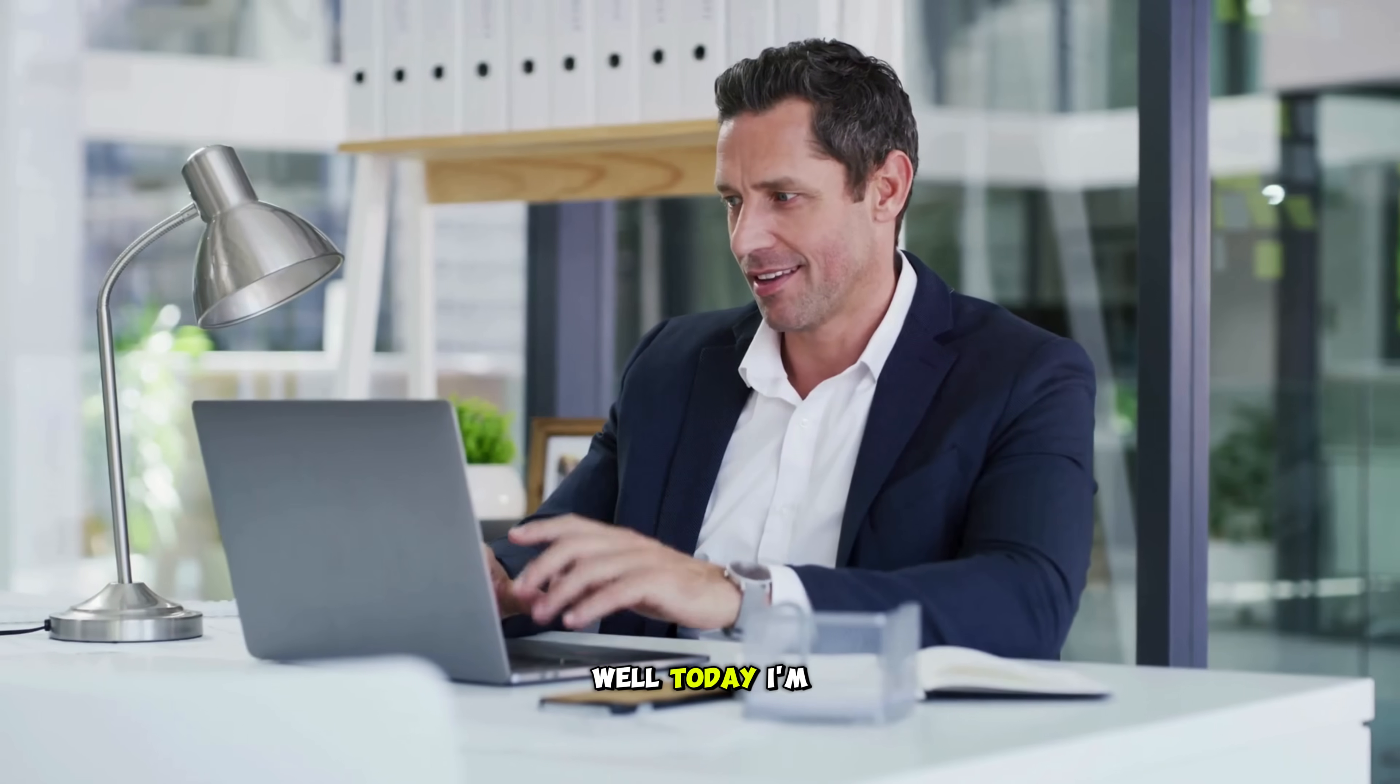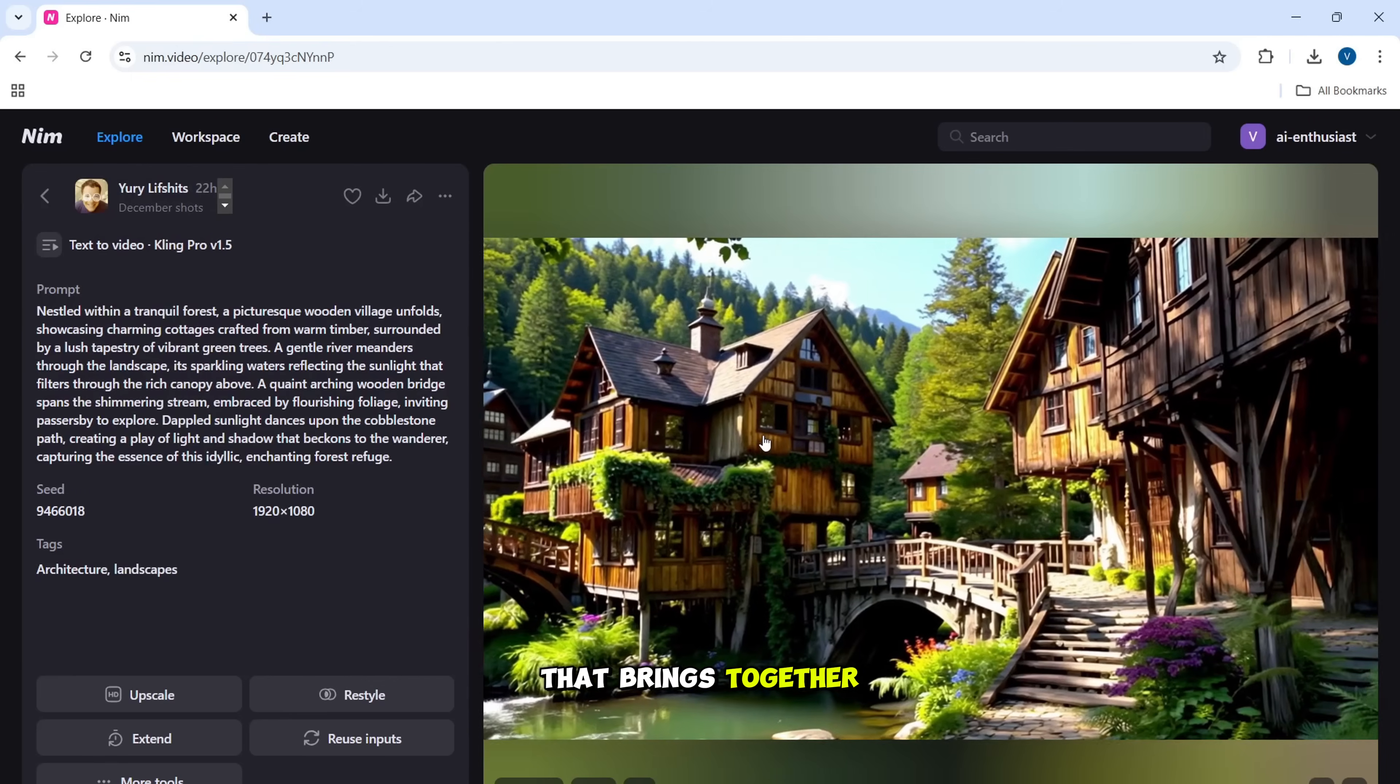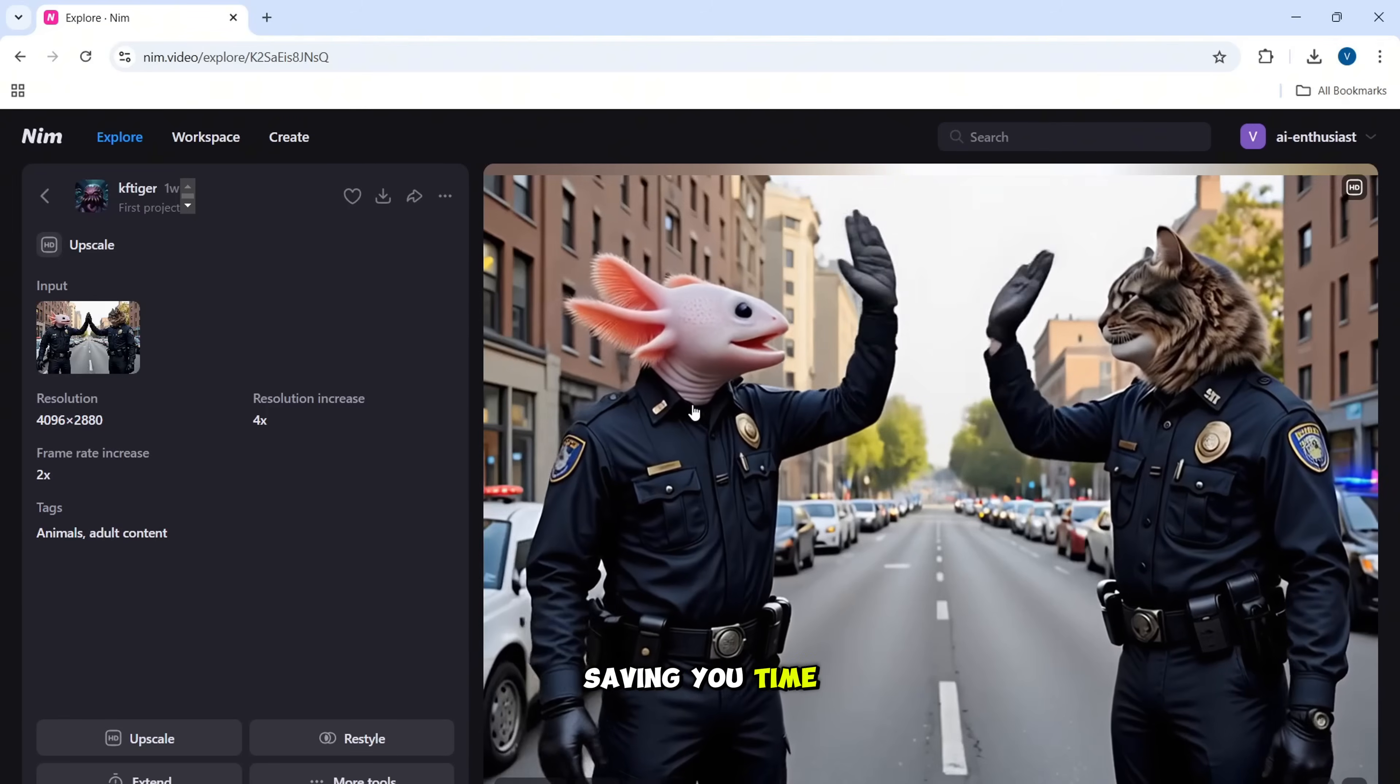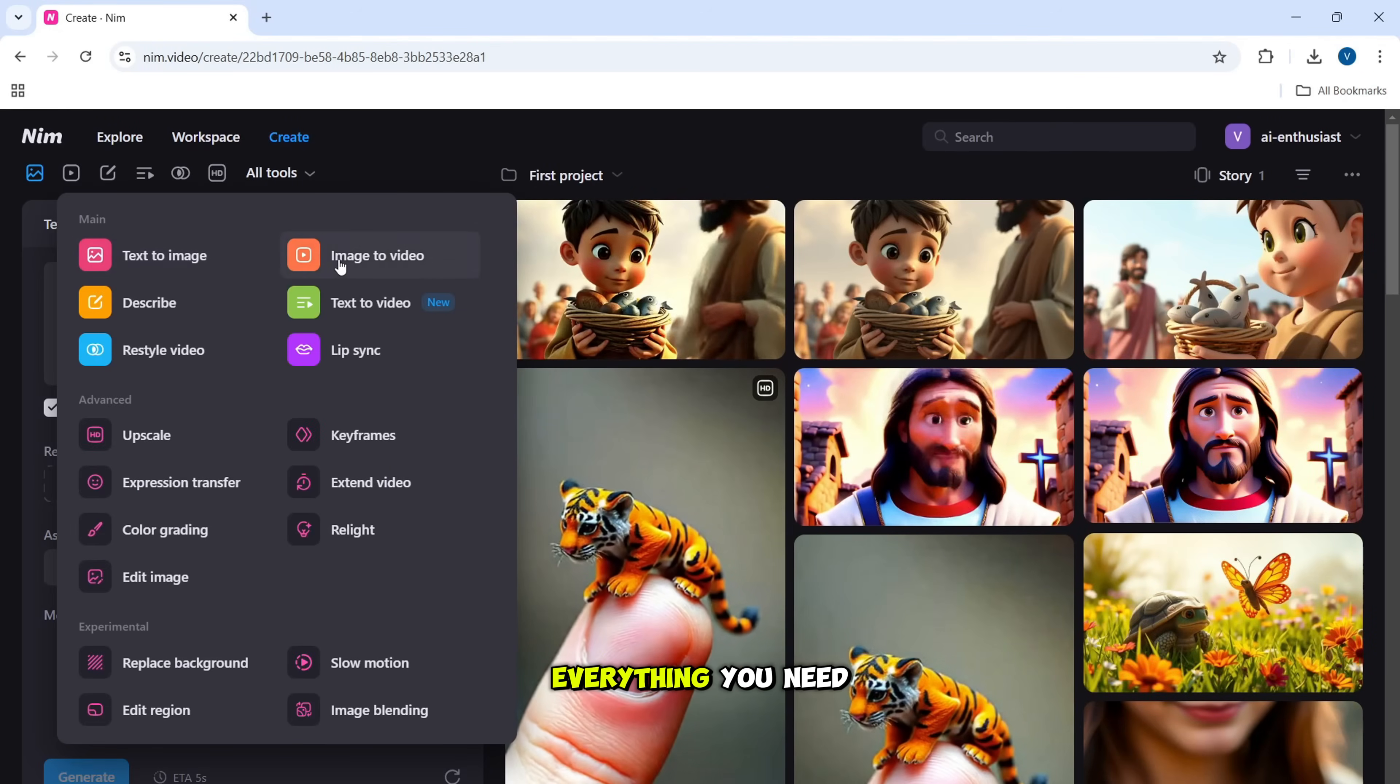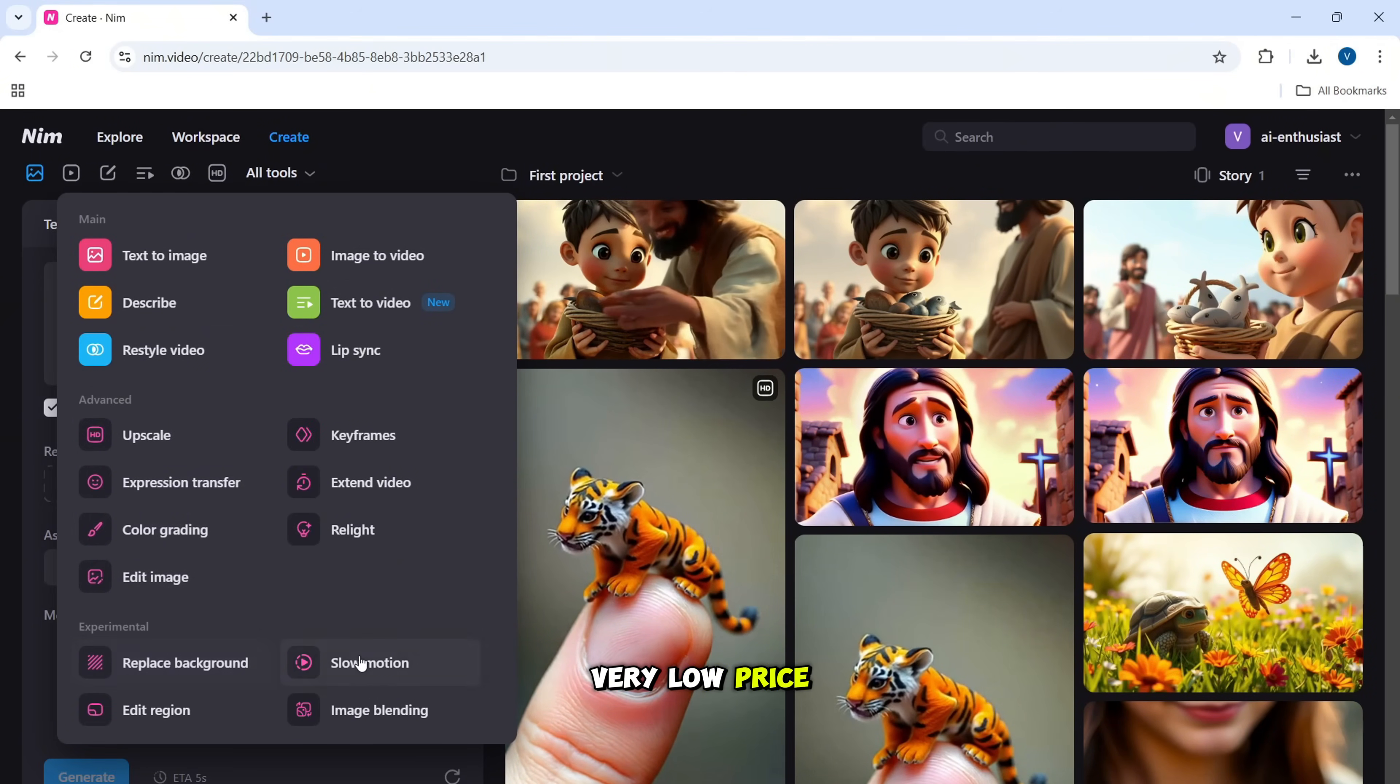Well, today I'm excited to share the answer. Let me introduce you to nim.video, the ultimate all-in-one platform that brings together every tool you need to create professional AI-powered videos effortlessly, saving you time and money. Whether you're a beginner or an experienced creator, this tool has everything you need to create unlimited professional AI-powered videos with ease in a very low price.